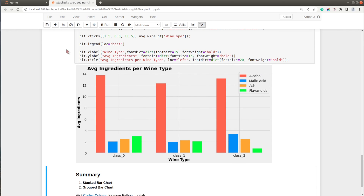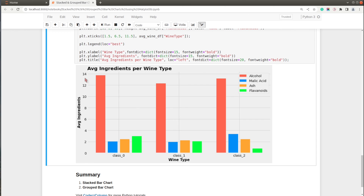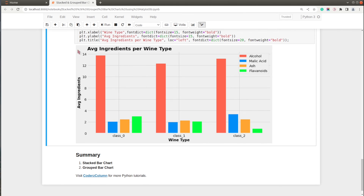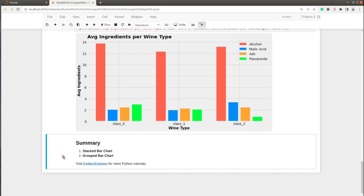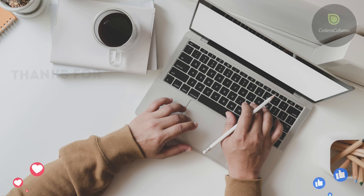The chart looks great with the theme applied. That's it for today. Here's the summary: we explained how to create stacked bar charts and grouped bar charts using the Python data visualization library matplotlib. If you liked the video, give it a thumbs up and feel free to visit our website Coders Column to learn more about Python, machine learning, AI, data science, and data visualization. See you next time!